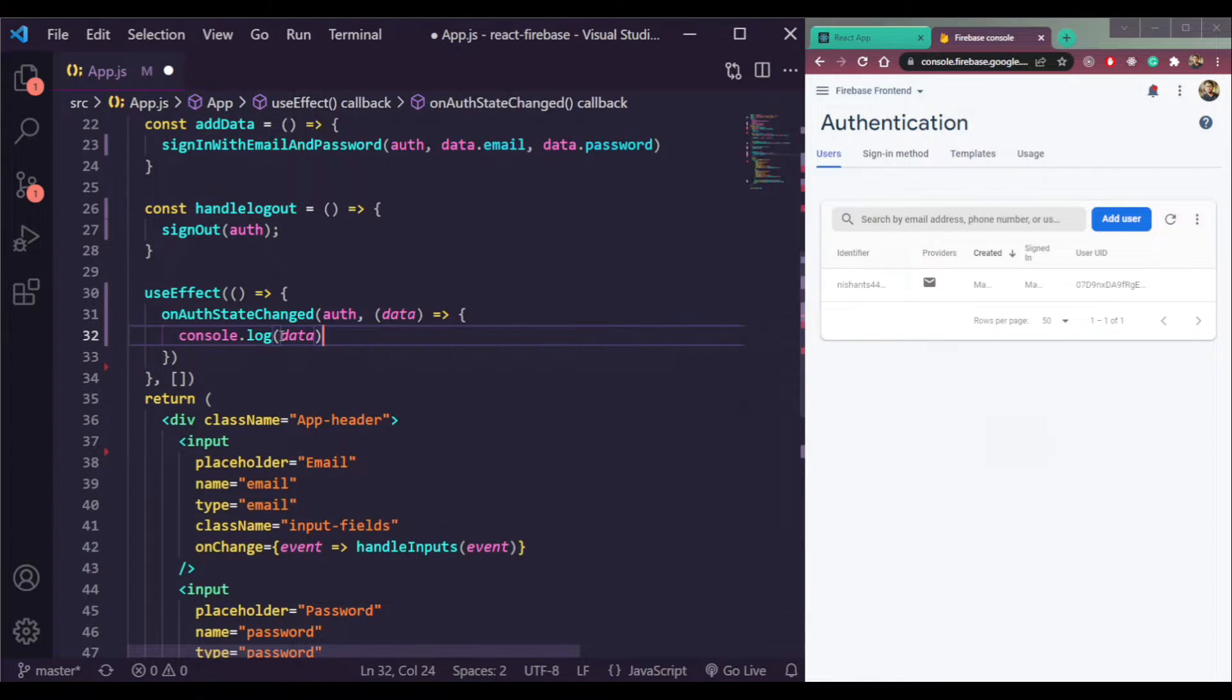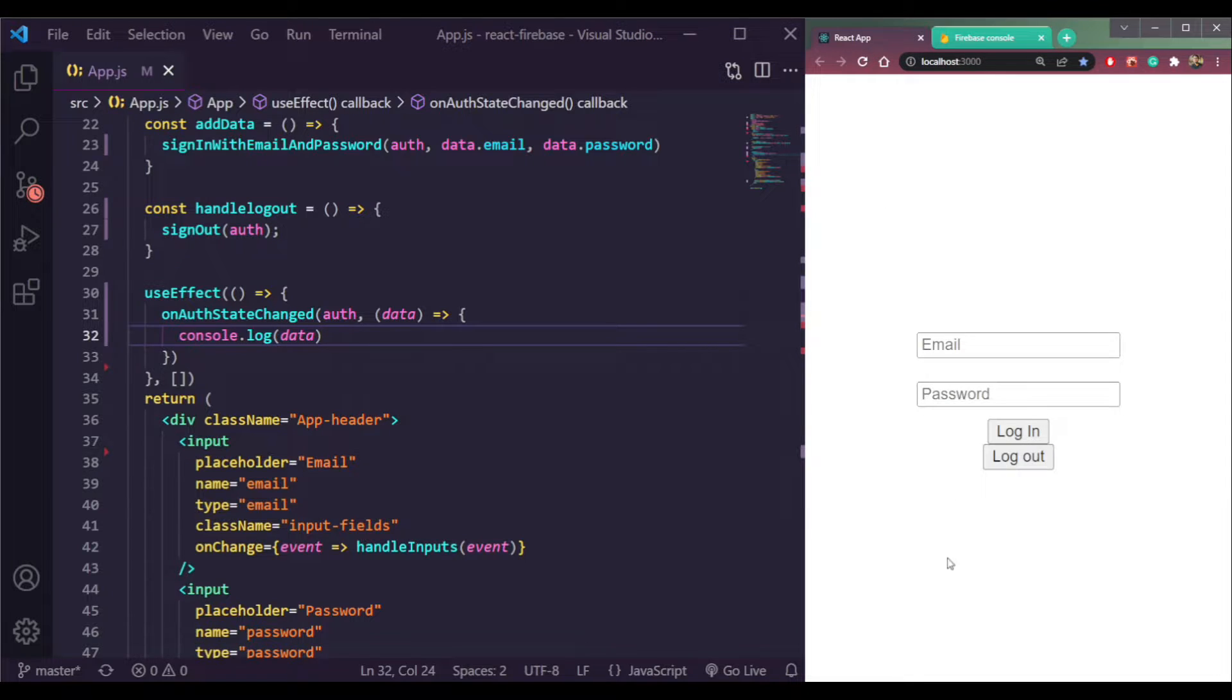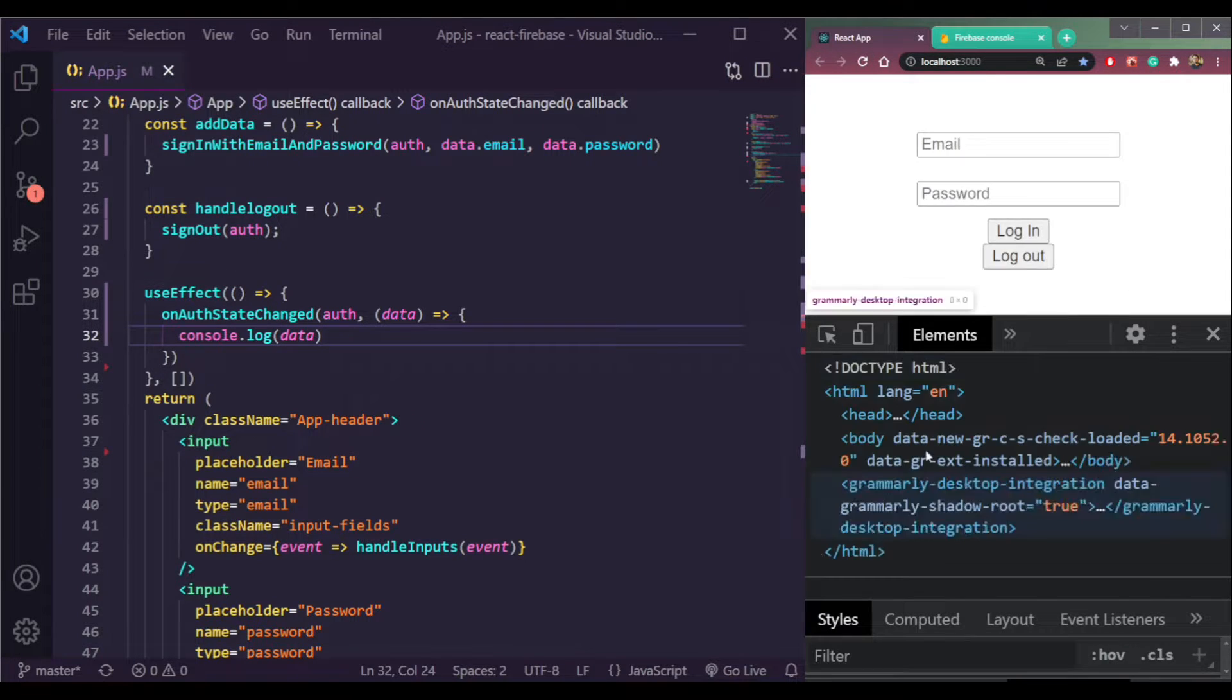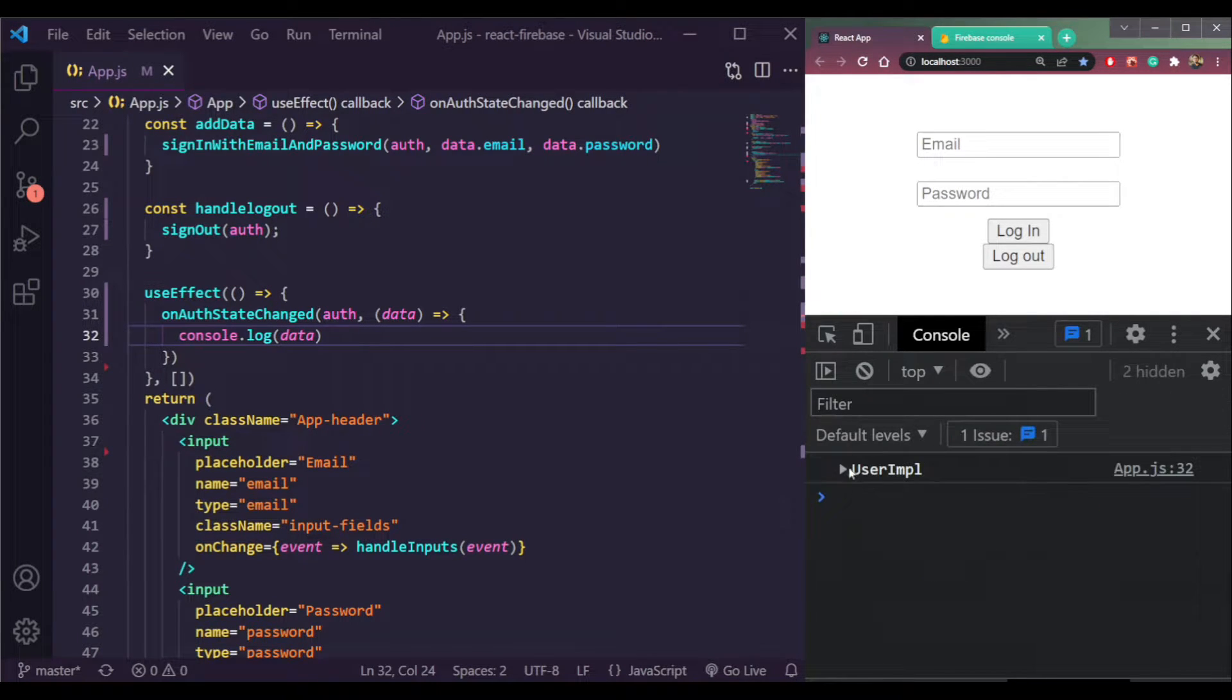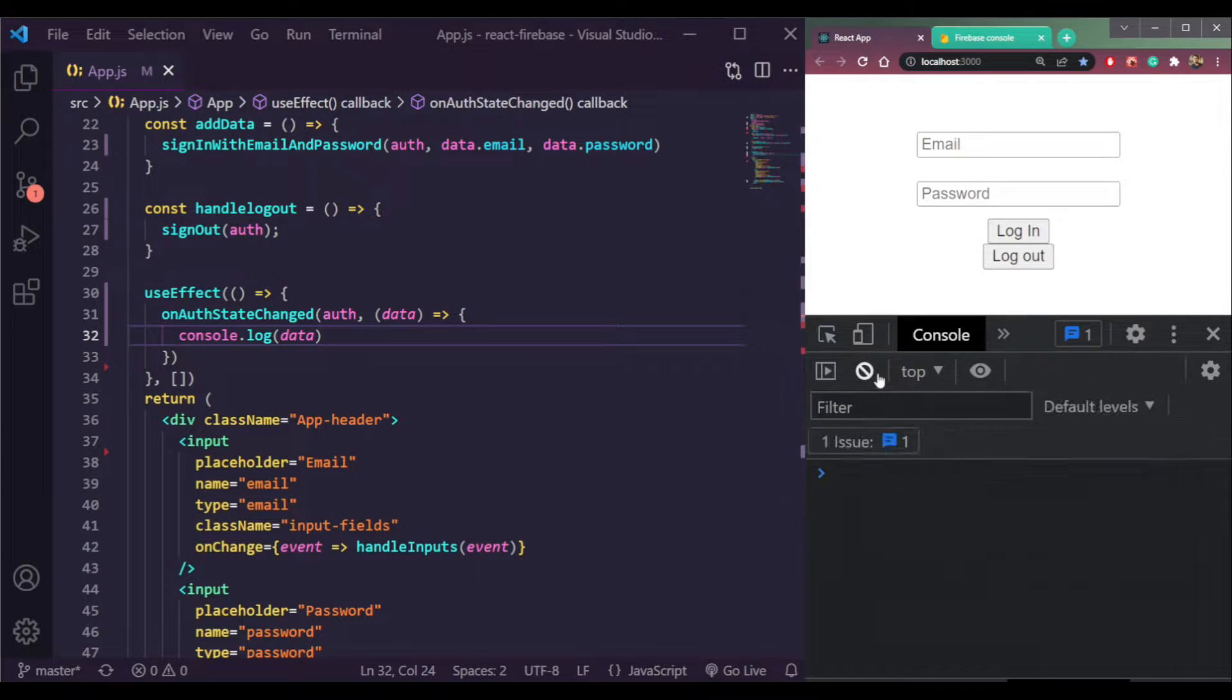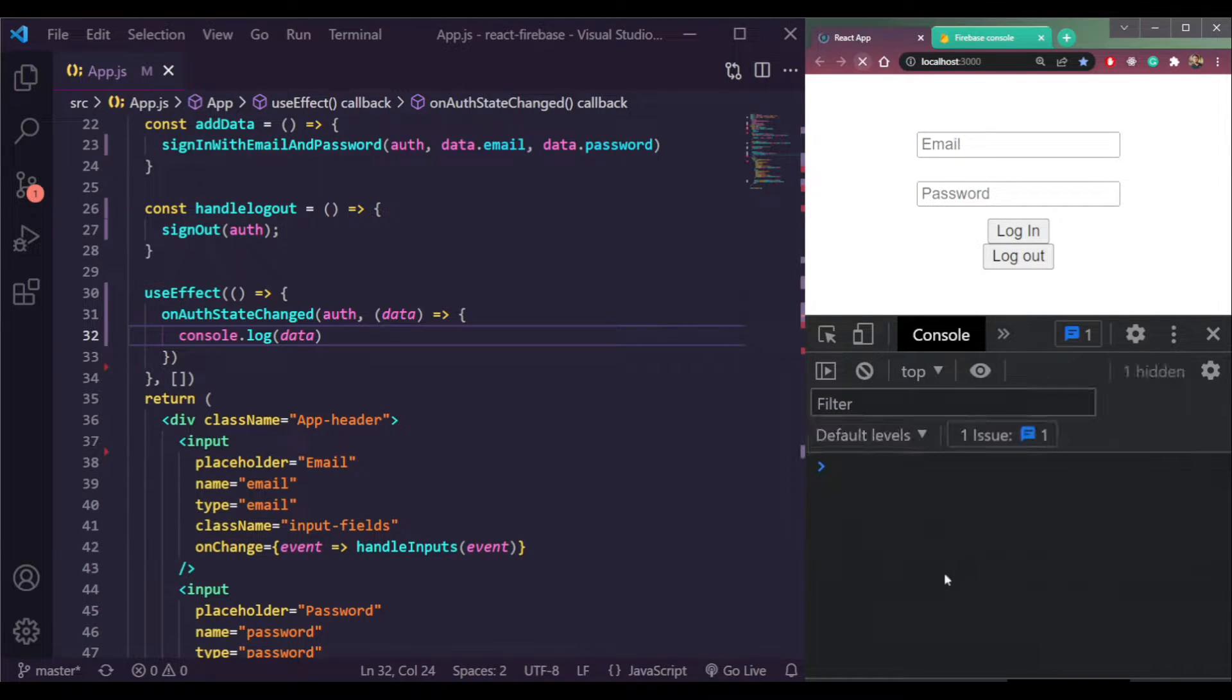If I check this console here, let's see what we have initially. We're getting the data here because now we're logged in. So let me start from the beginning, log out.